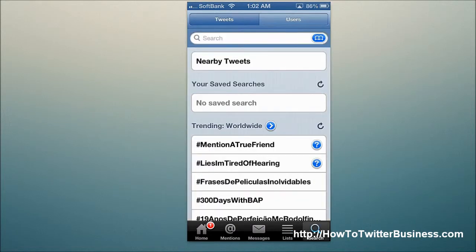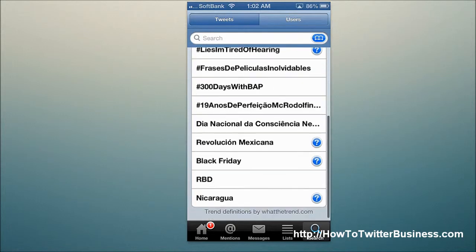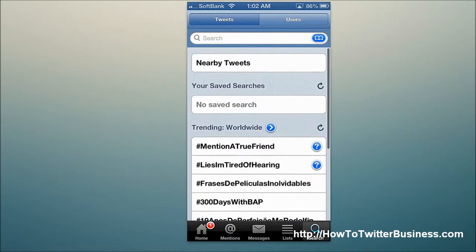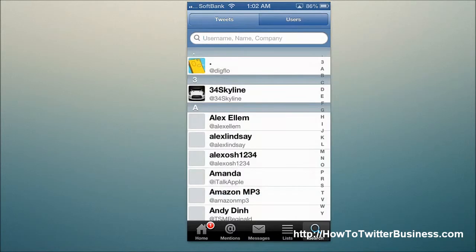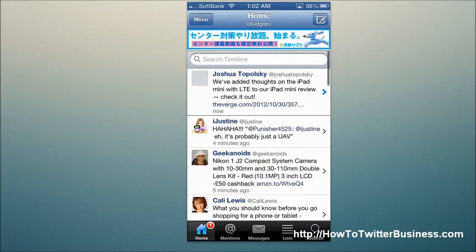And lastly, Search. Search allows you just to search. You can do nearby tweets if you set that up, you can see what's trending, et cetera. And you can also jump between users if you want to search through your users here.